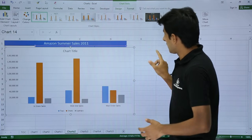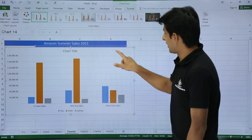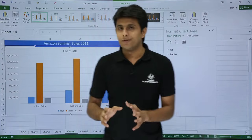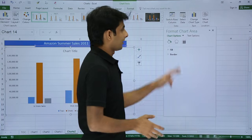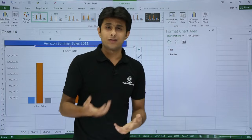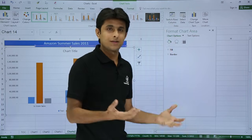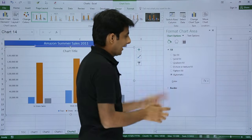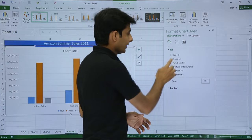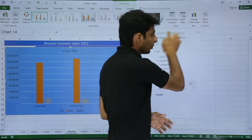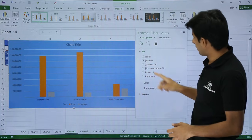Let's start with the chart area. To format the chart area, just double-click on it and on the right-hand side you'll get a floating dialog box — Format Chart Area. It gives various options like changing the color, background, or inserting an image. I'll go with the color bucket first — you can select solid fill and change the color, for example to yellow.